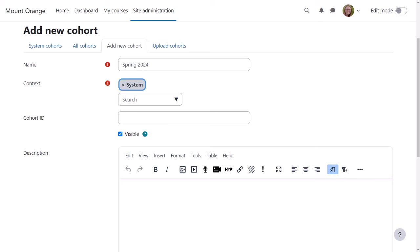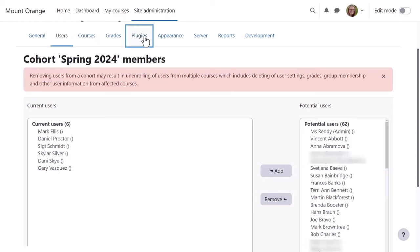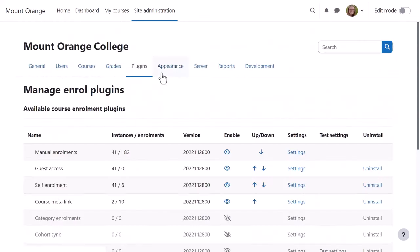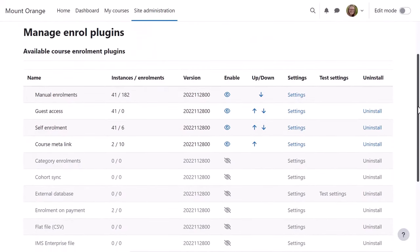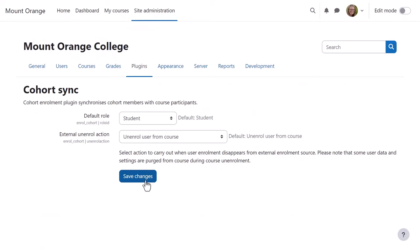The cohort will be visible to course teachers to use unless she hides it. She assigns some users and then from site administration, plugins, enrolments, manage enrol plugins she can enable cohort sync, checking the default settings meet her requirements.